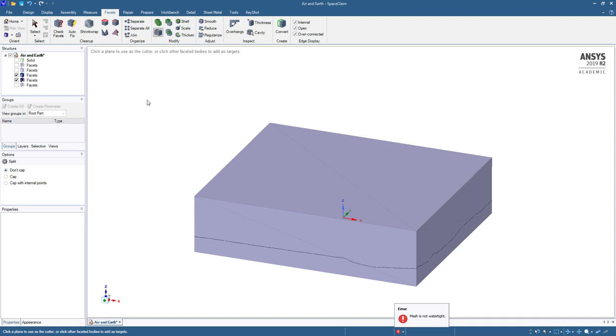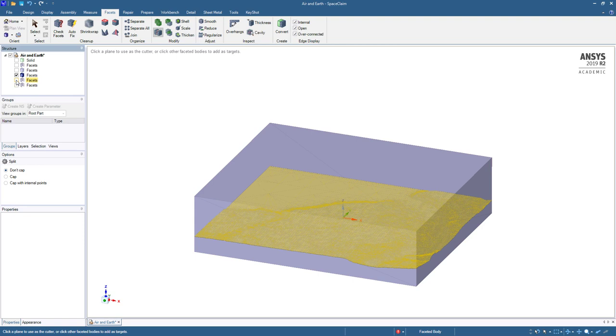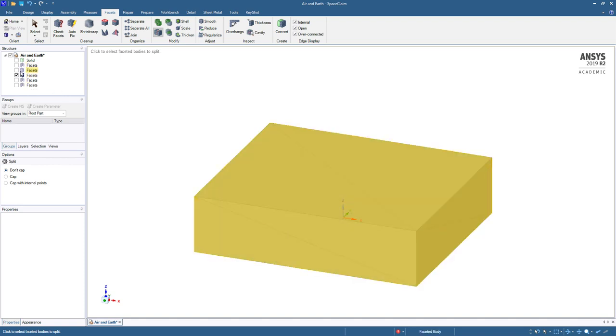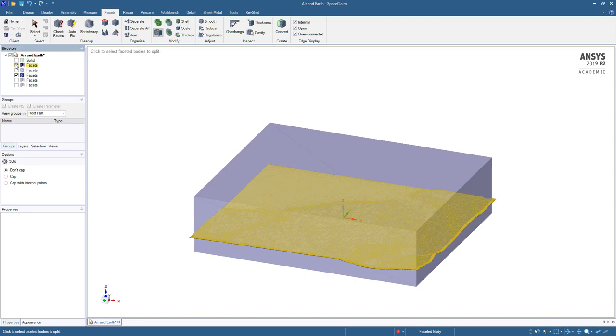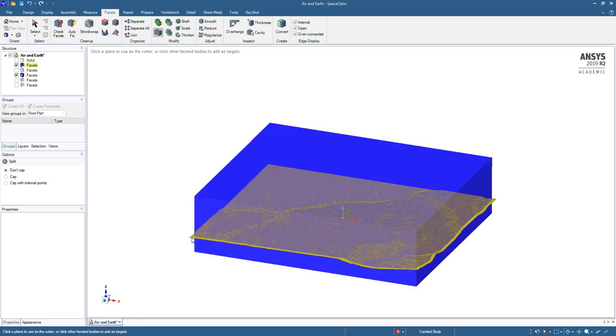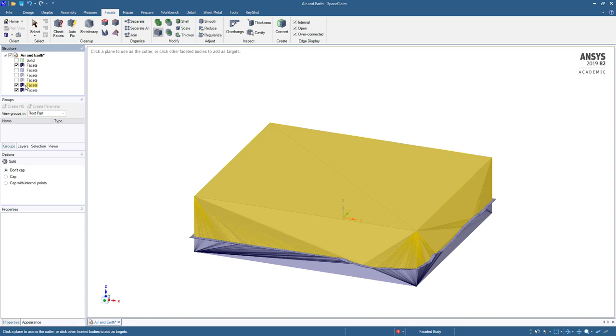It hasn't split it the way I needed it to. There it is. That's the one I need to use to split. With the split tool, I want to split this body with this face. And that's why we needed that margin to be beyond the sides of the box. And now I have successfully split it.